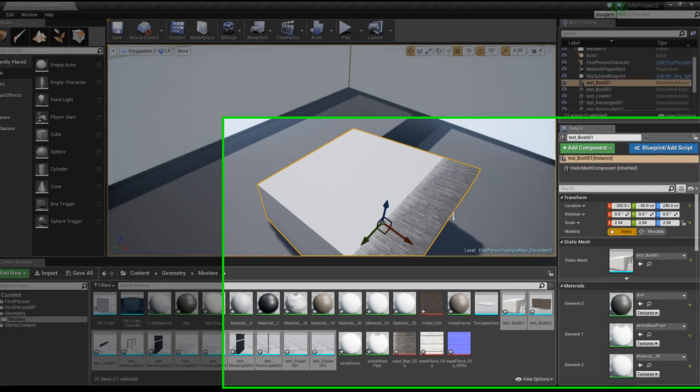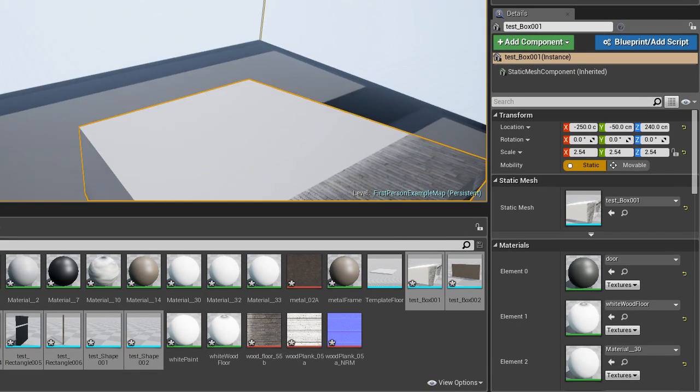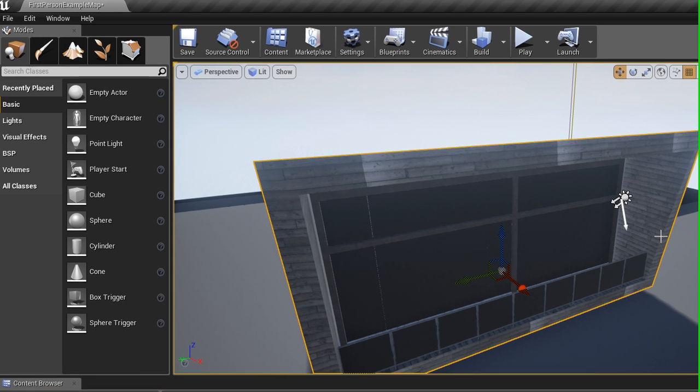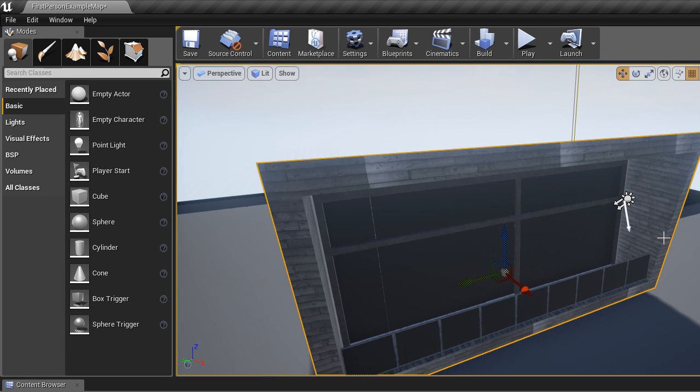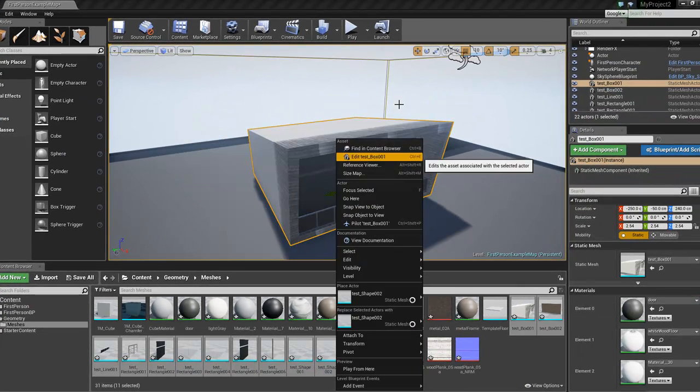Alright, as I explained when I imported these, I turned off the Automatically Generate Collisions. And so I'm going to have to show you now how to generate your own collisions, because these things will need collisions in order to work properly. So let's do that.